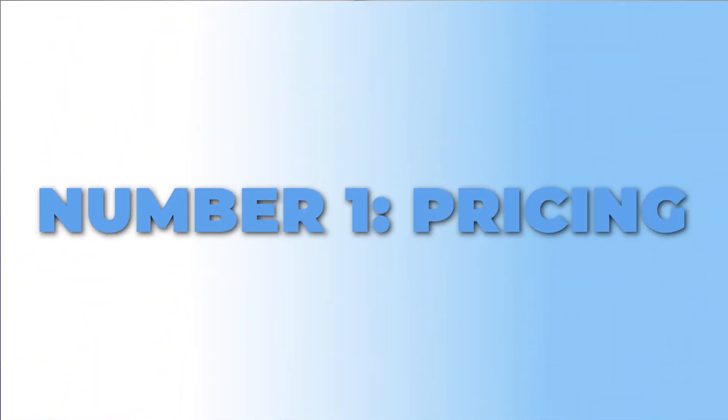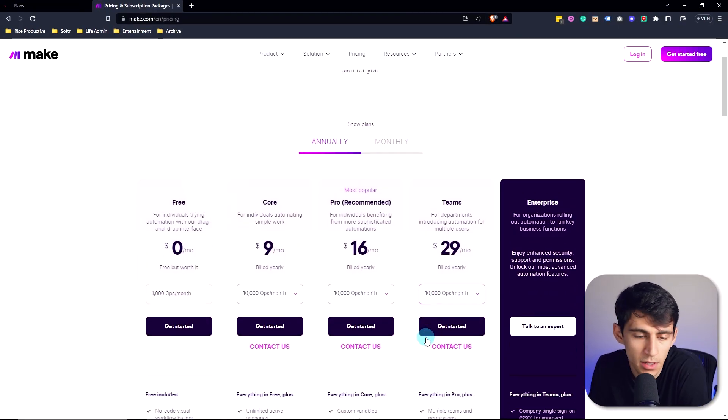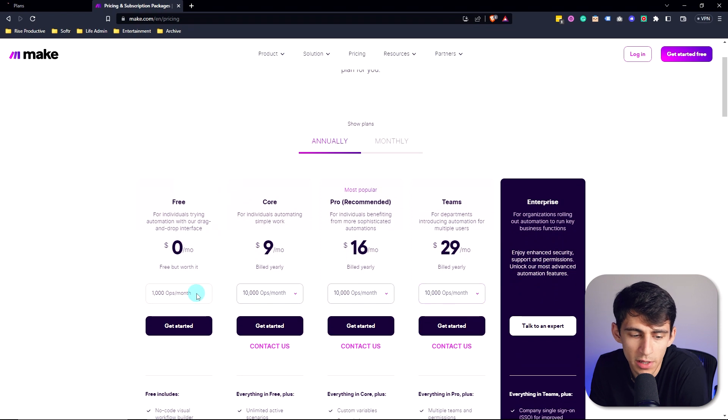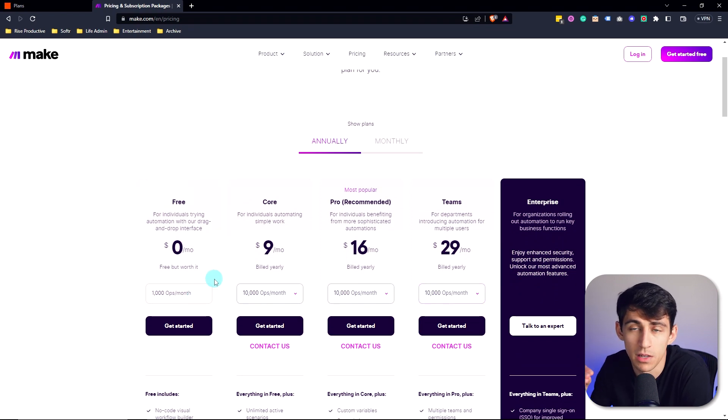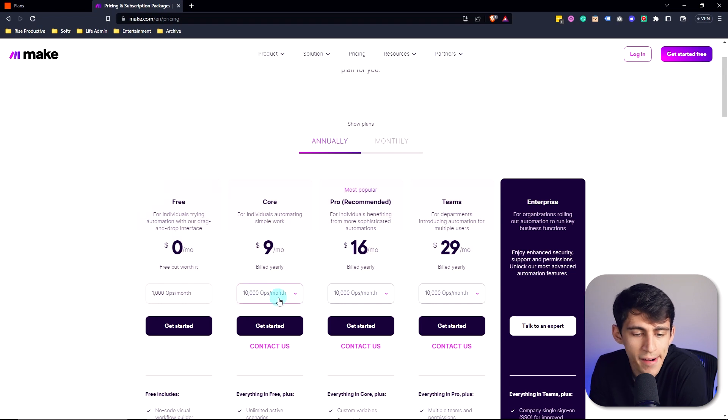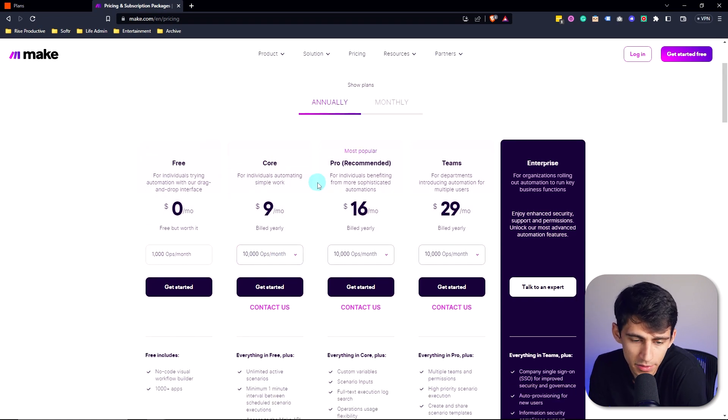Numero uno, Make.com is better than Zapier because of pricing. This is something that shouldn't be a surprise to any of you. But when it comes to Make.com, the free plan gives you what's called 8,000 operations per month. This is like each step inside of an automation. And then the core plan for $9 a month is 10,000.